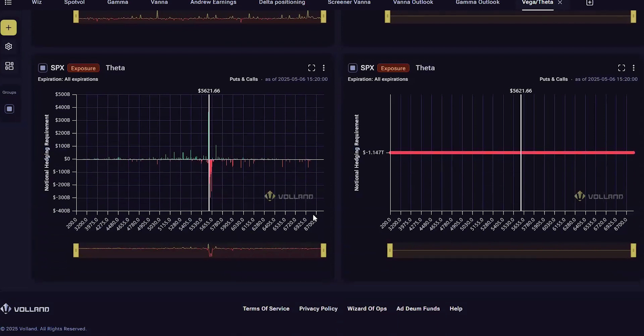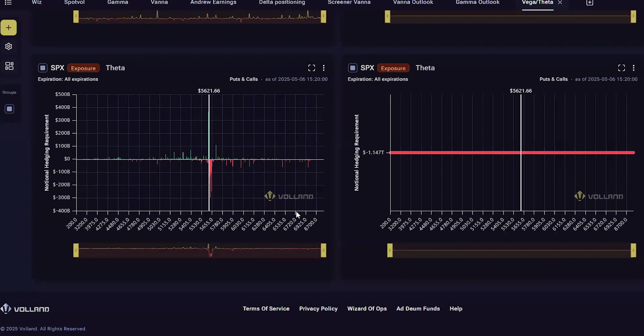When the dealer doesn't hedge Vega and the price of the option was overpriced, they collect that difference, which is measured in Theta Notional. Since options are typically overpriced by a little bit, called variance risk premium, dealers make some money in this way on the aggregate.